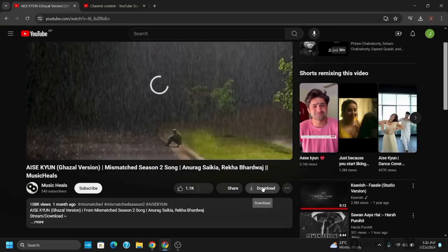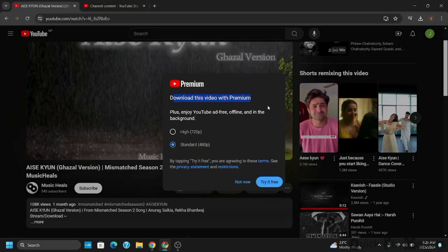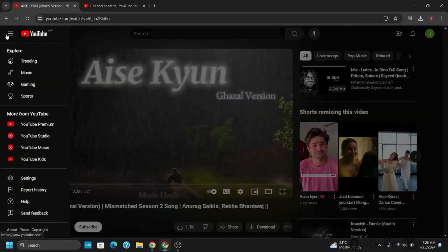Once you tap on it, it will ask you if you have YouTube Premium. If you have it, you can enjoy YouTube ad free and also enjoy the offline videos and in the background as well.